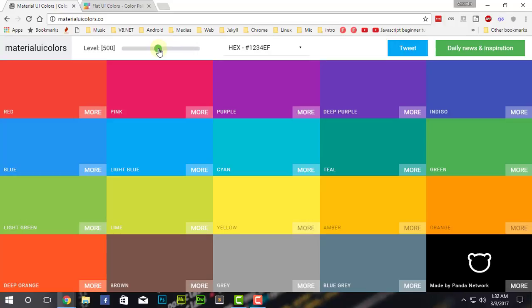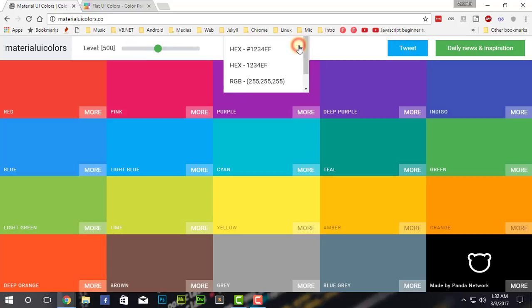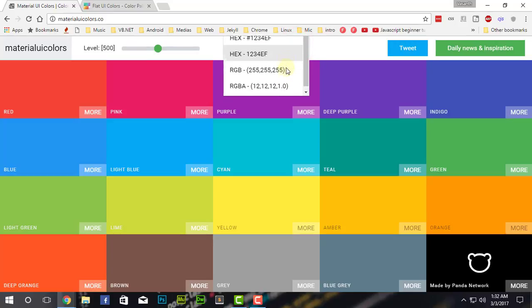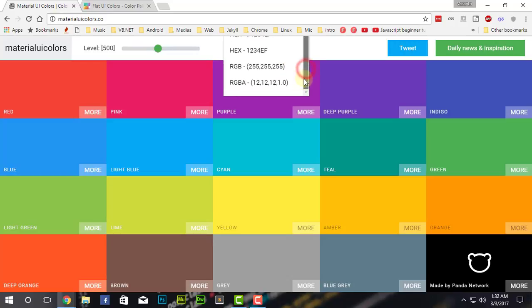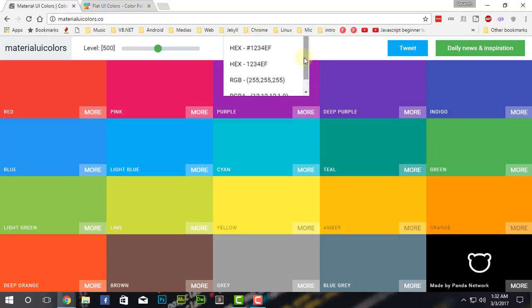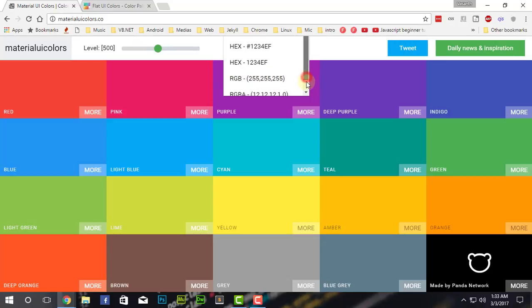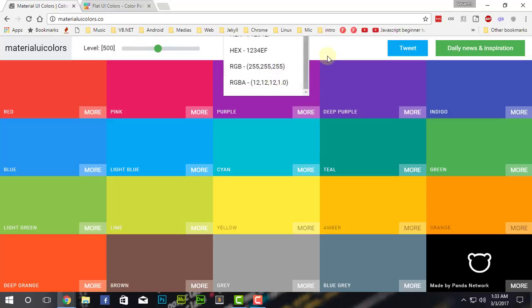You can change the color intensity, from lightest to darkest. By default, it will be set to 500, so that's in the middle. This is made by Panda Network. Here on the next, you'll have a dropdown menu where you can change the color type like RGB, hex, RGBA, or hex with hash for using in HTML. RGB is better used for me in VB.NET, but you can also use RGB and RGBA in HTML. That's your wish, whatever you can use.